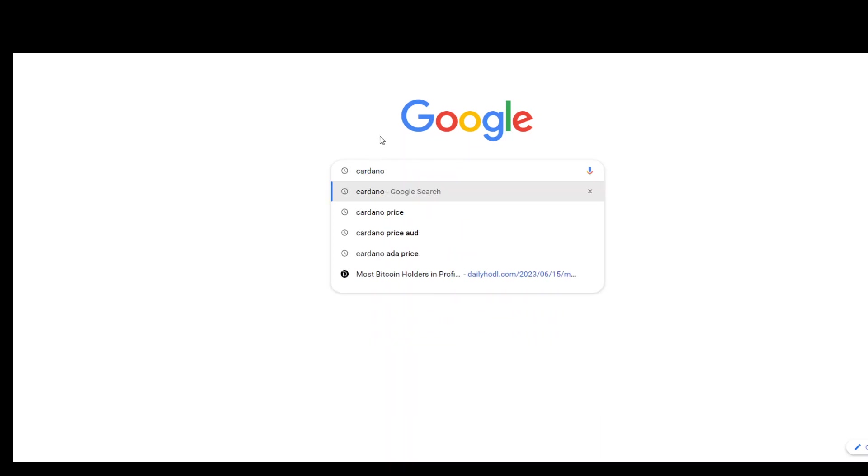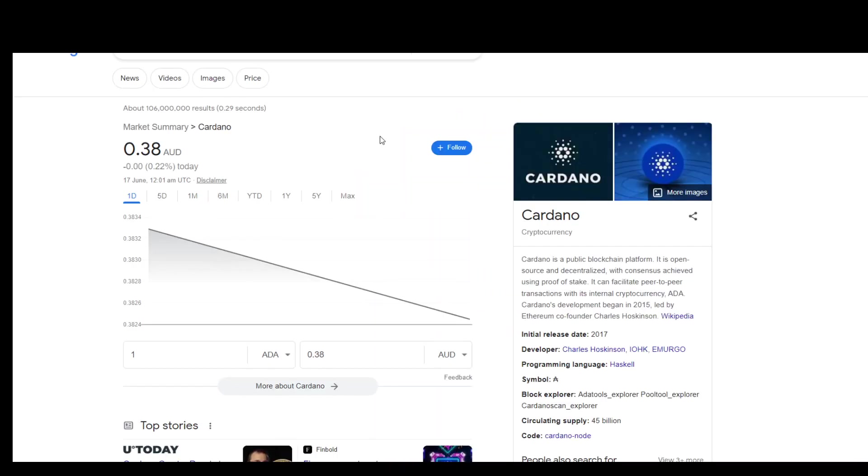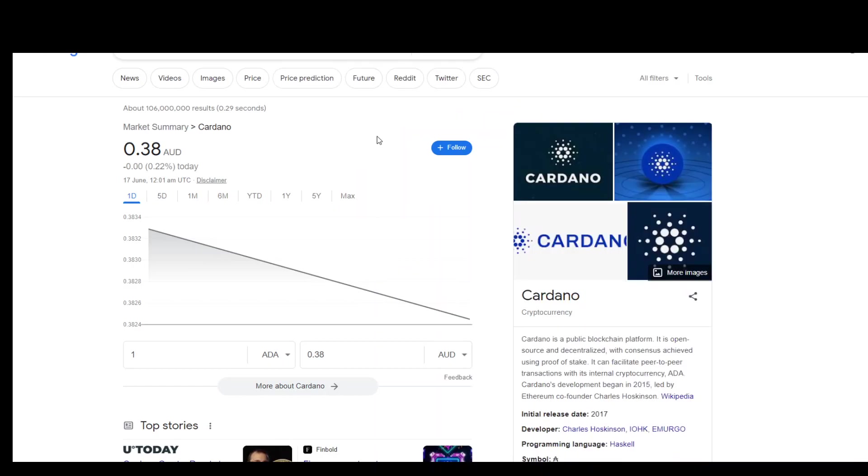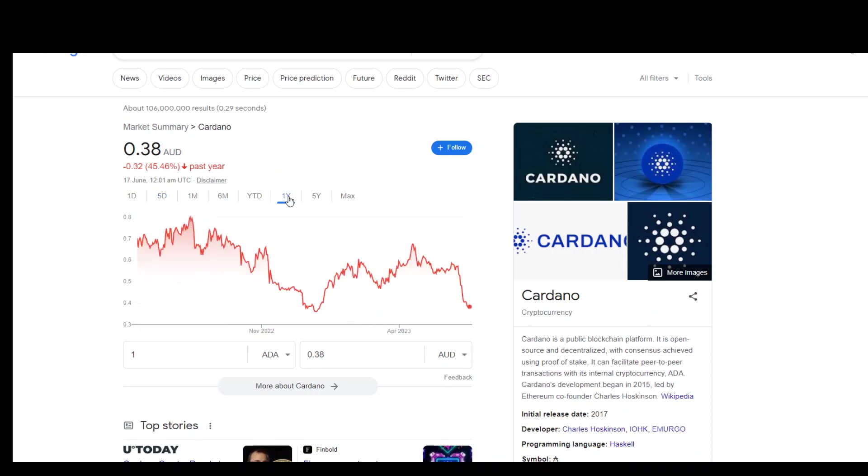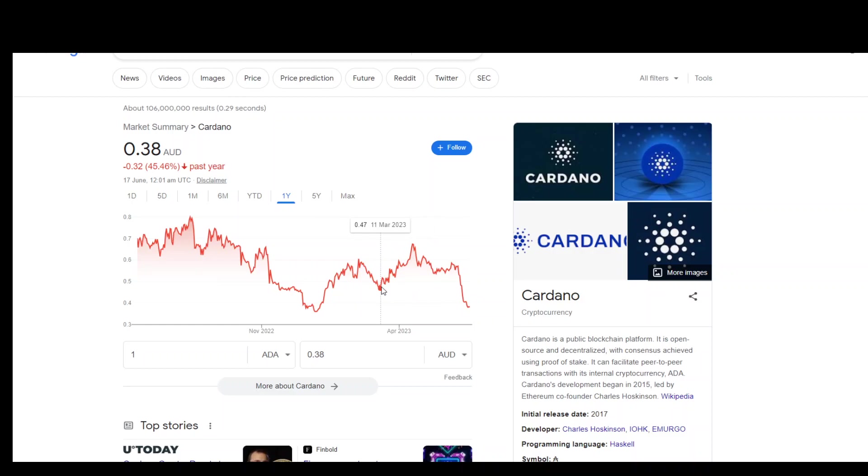If you look at Cardano's price, it is just 38 cents Australian, which is terrible. It has been like that for some time. The five-day average is just rubbish as you can see here. If I pan it to one year, you can see that it has reached 37 cents, so it is at its lowest right now in one year.